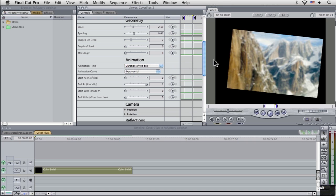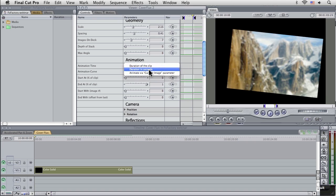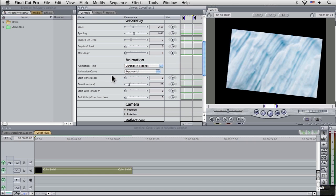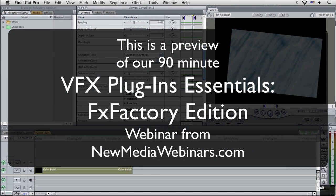And as the duration of the clip is infinitely long as it's a generator, this is causing a couple of problems just at the moment. So I'm going to set this into seconds here.